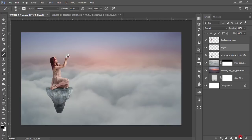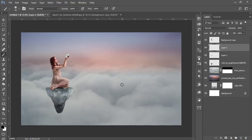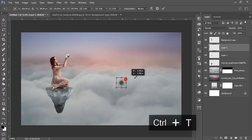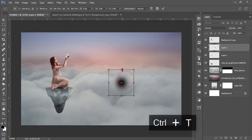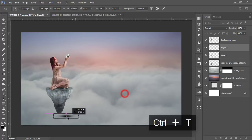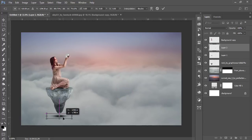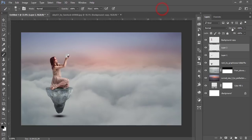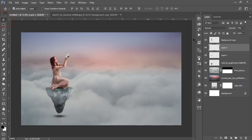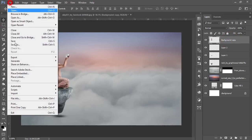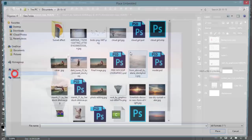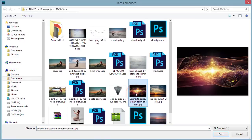Set flow to 100 percent and opacity to 100 percent. Take another blank layer, make it a little bigger, press Ctrl+T to make it bigger and position it. Now for the light effect — go to File and Place Embedded and select the light image.